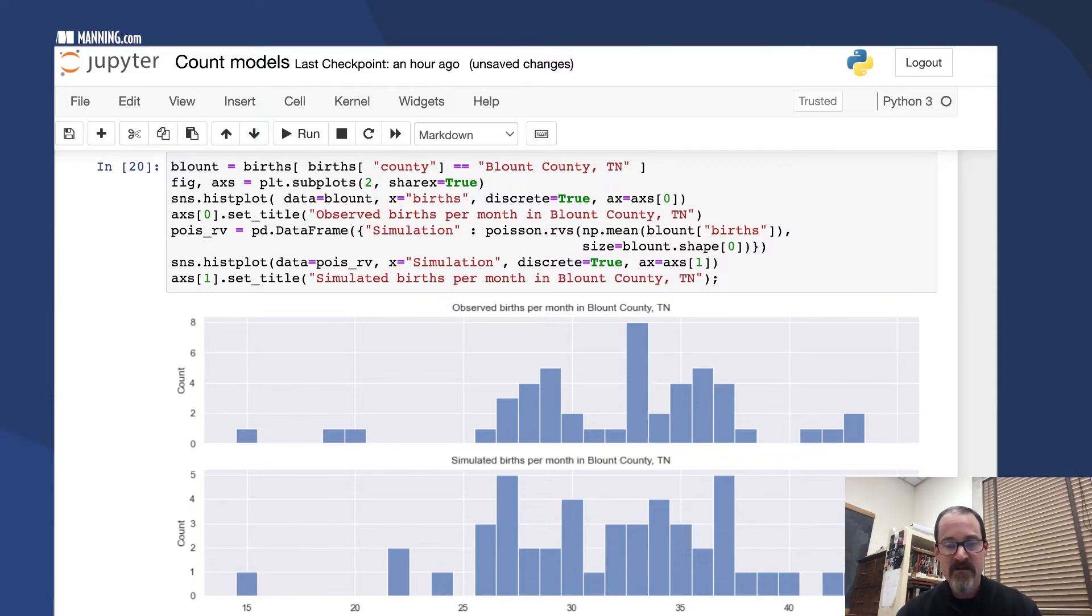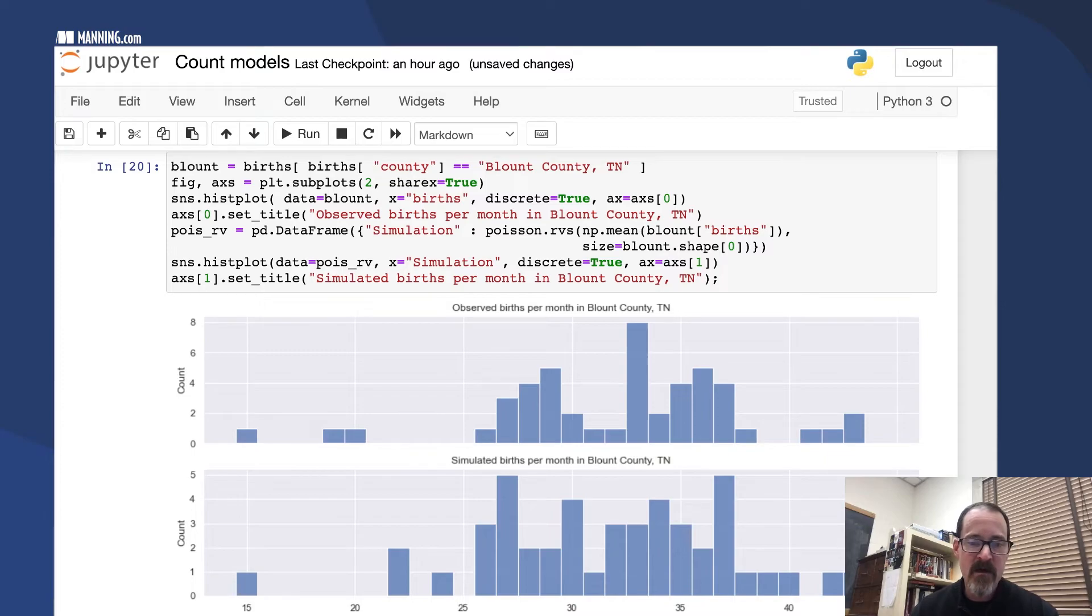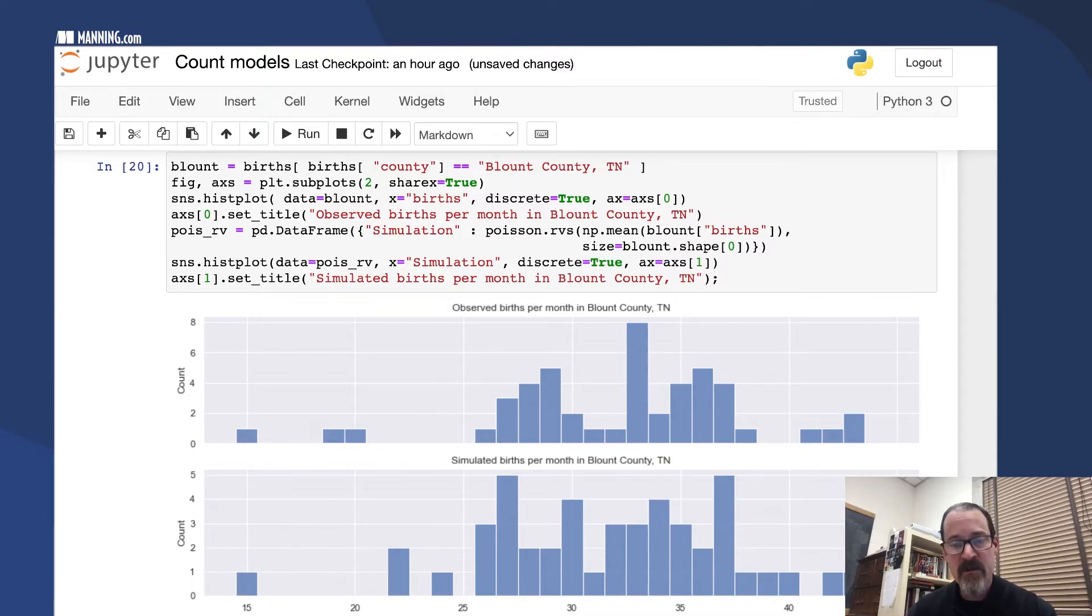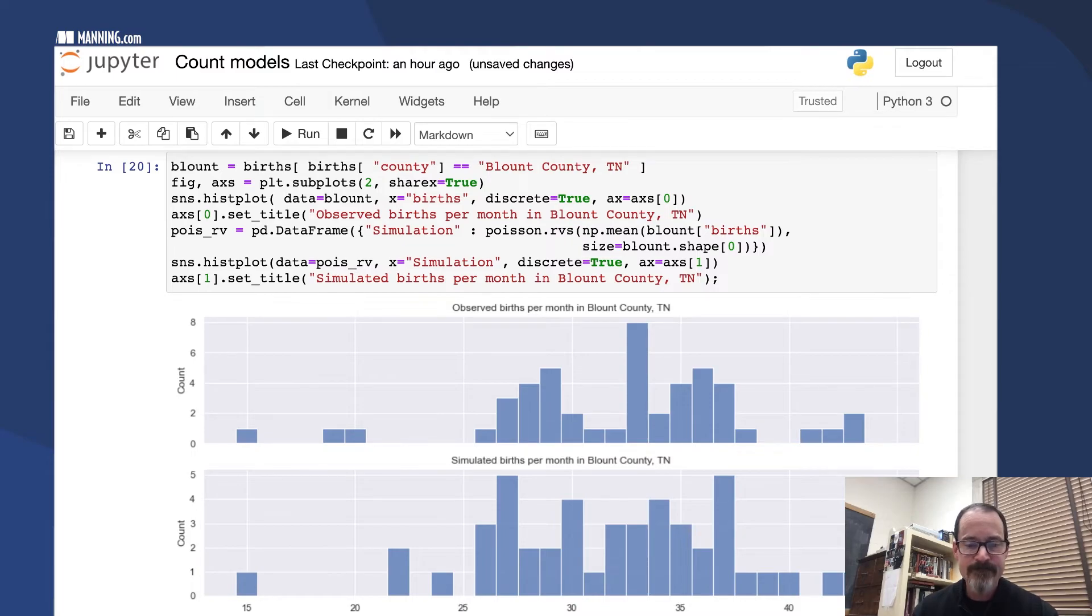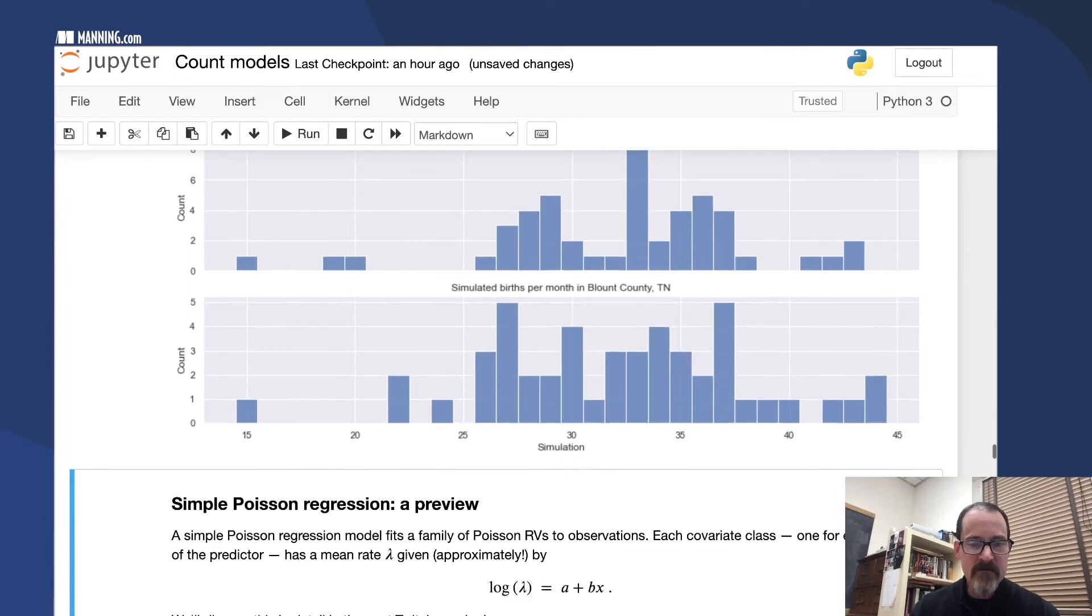Each simulation is going to be different, but even with just three simulations you can see that this Poisson model fits Blount County pretty well. It does a good job, and it's all because the mean and the variance are pretty close to the same.